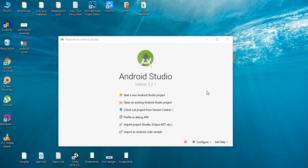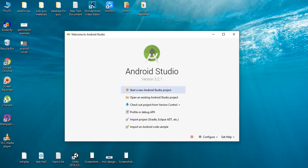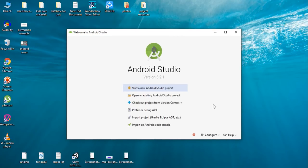Hello guys, welcome back to another Android app development tutorial. In this video I'm going to show you how to use data binding libraries in our Android application. The data binding library is a support library that allows us to bind UI components directly to data sources from the layout itself. By doing so we can avoid repeated calls to the findViewById method, and we can improve app performance by avoiding memory leaks and null pointer exceptions.